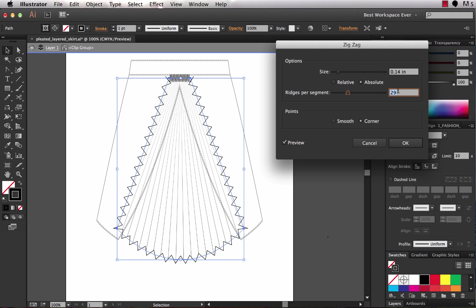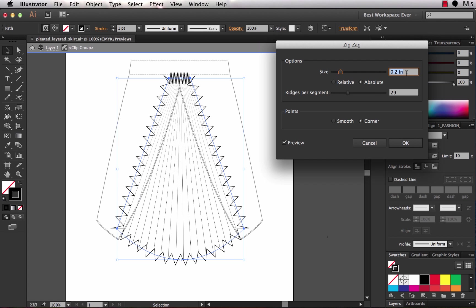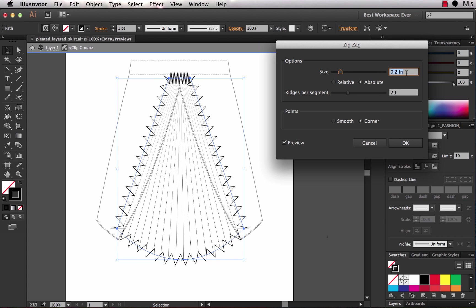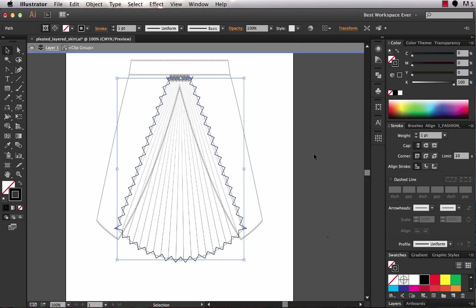So I'm going to increase this until the pleats along the bottom look like they hit at a pretty good spot. And that looks pretty good right there. And I can change the size and see how about 0.1 I think that looks good. So it just changes the height of the pleats. You can see they can get taller and shorter. I think 0.1 looks good and about 29 at the size I have my sketch right now. So I choose OK.